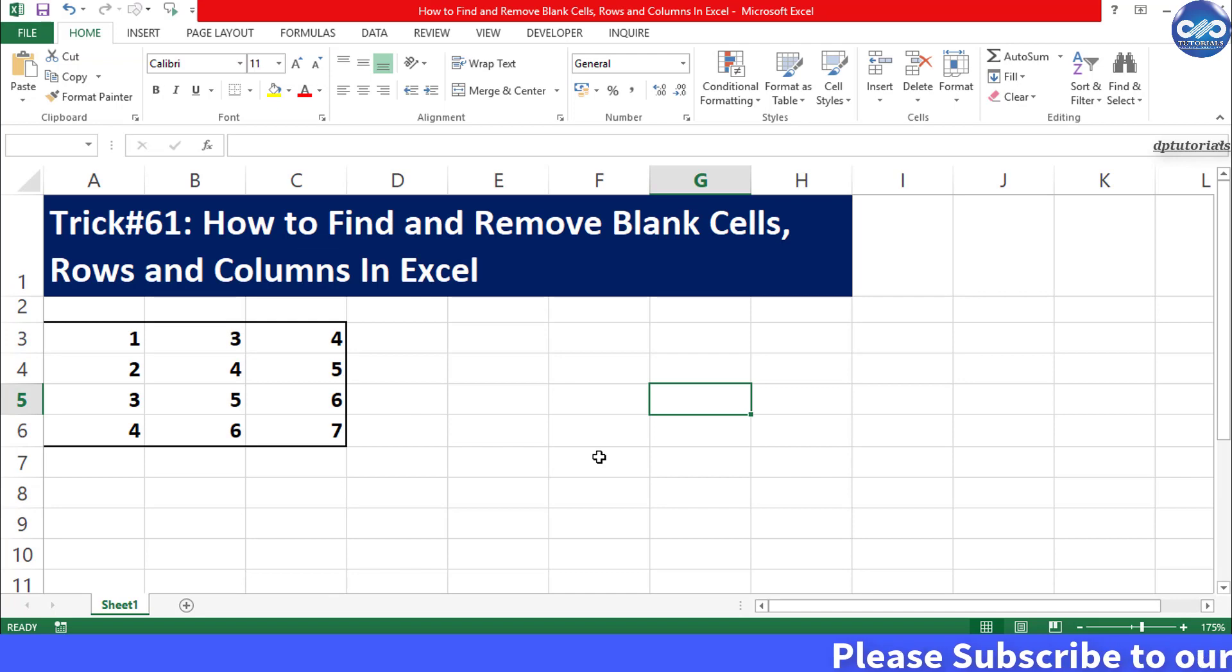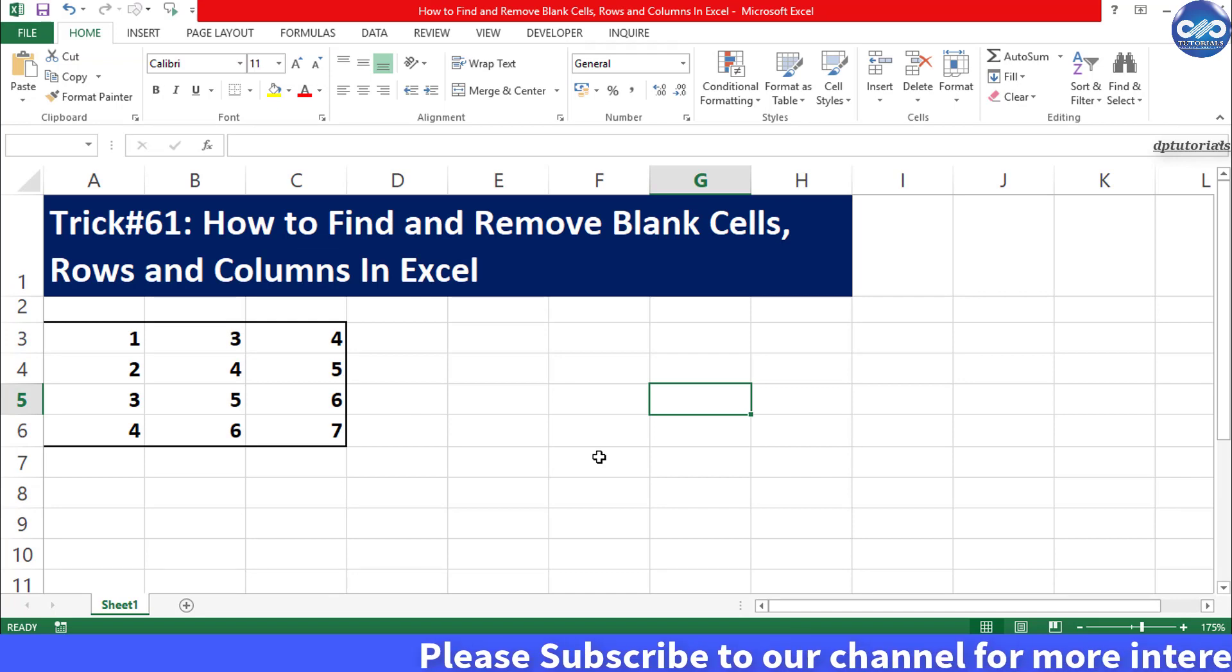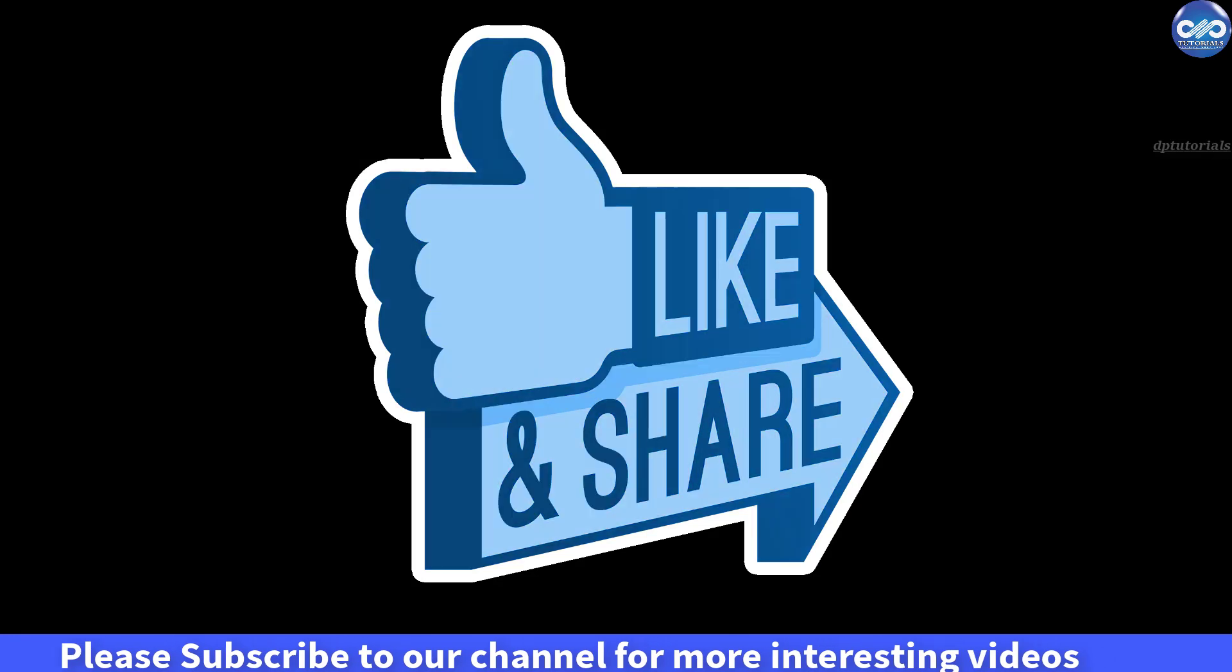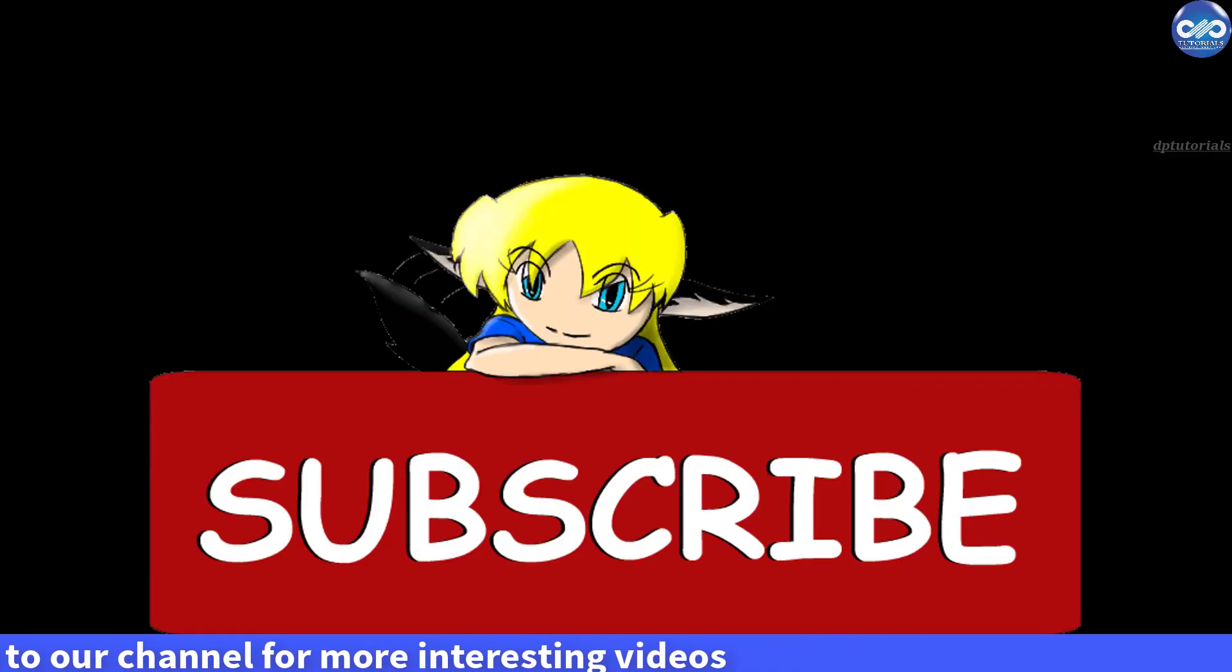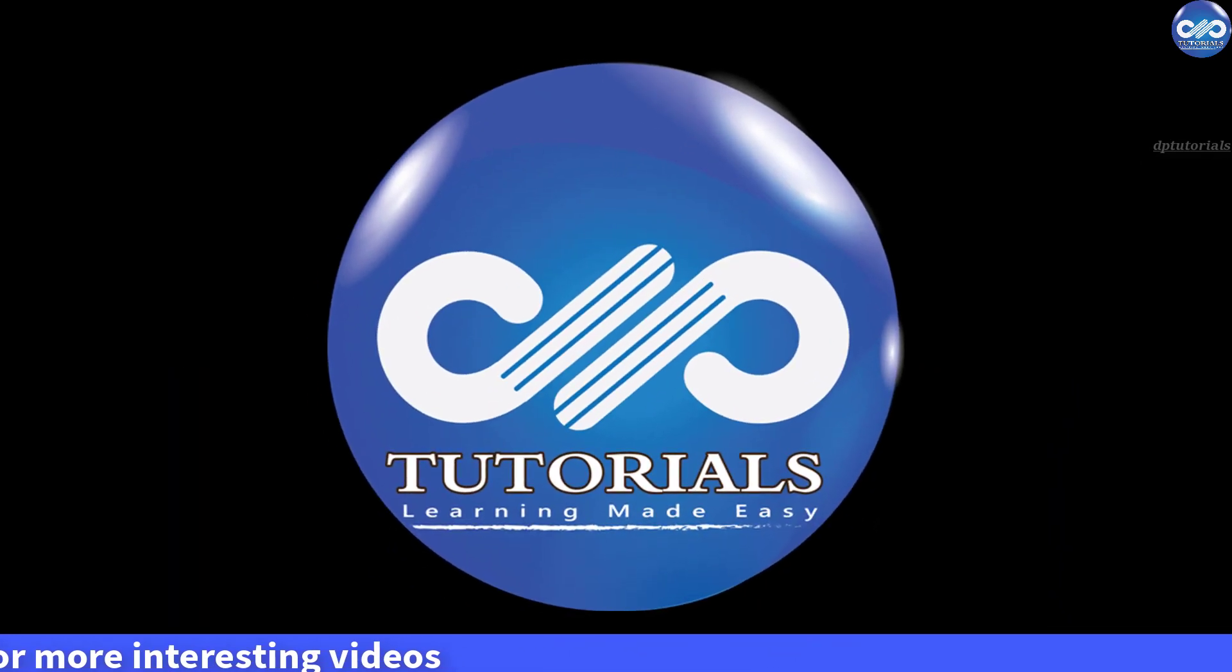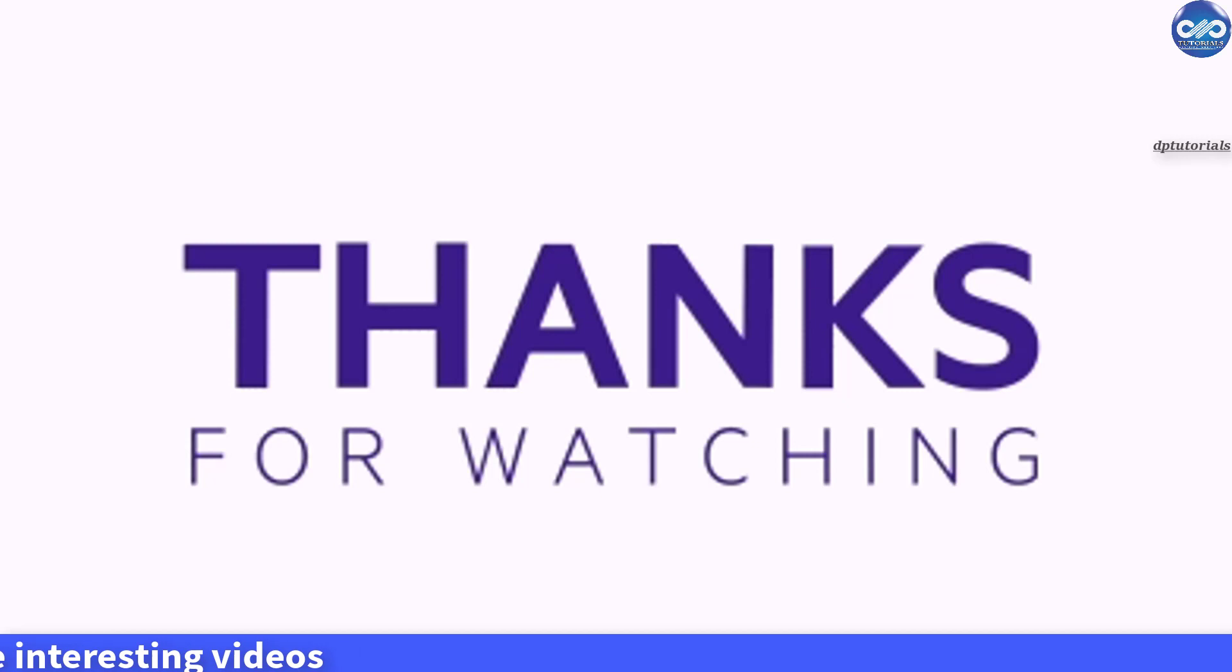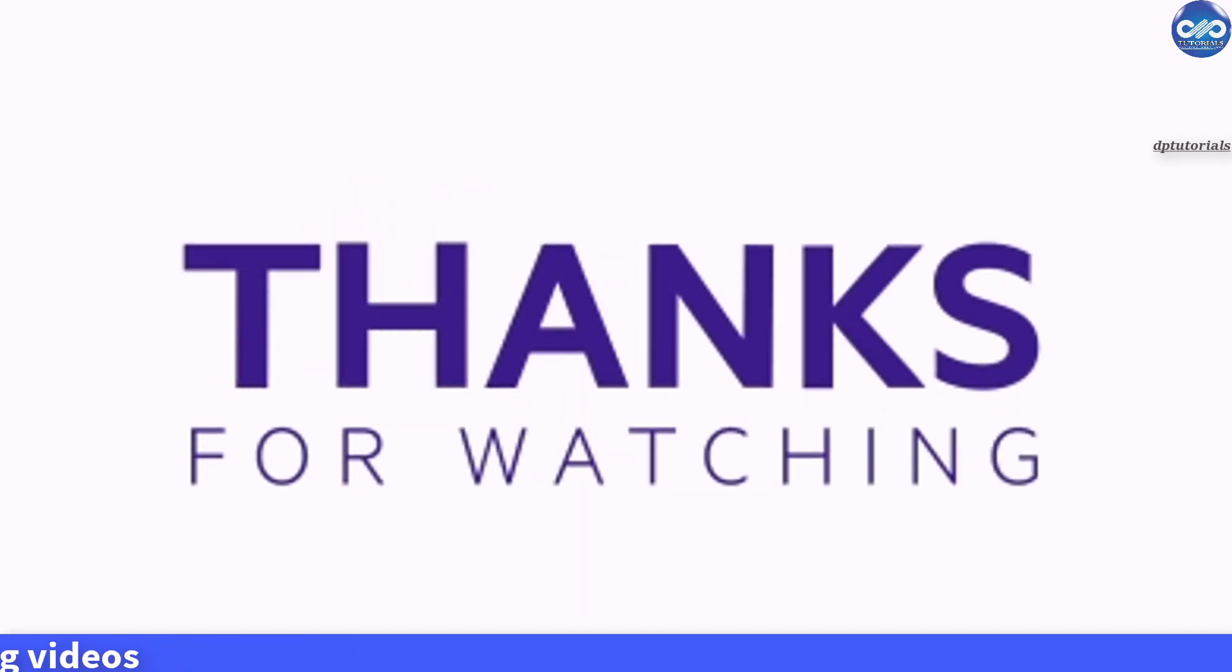I hope you have enjoyed this video tutorial. If yes, please do give me a like, share and comment. For further more interesting videos, please do subscribe dptutorials. Thank you friends, thanks for watching.